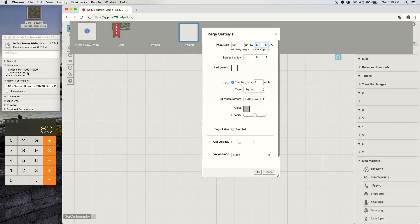So you take that 4200, divide by 70, you get the 60, and you punch it in here and here.